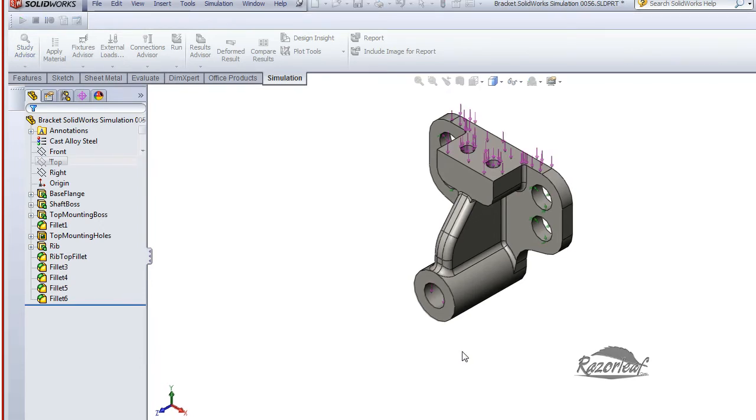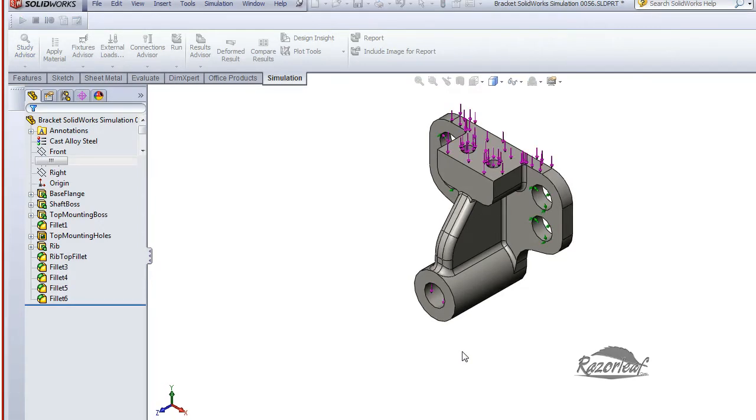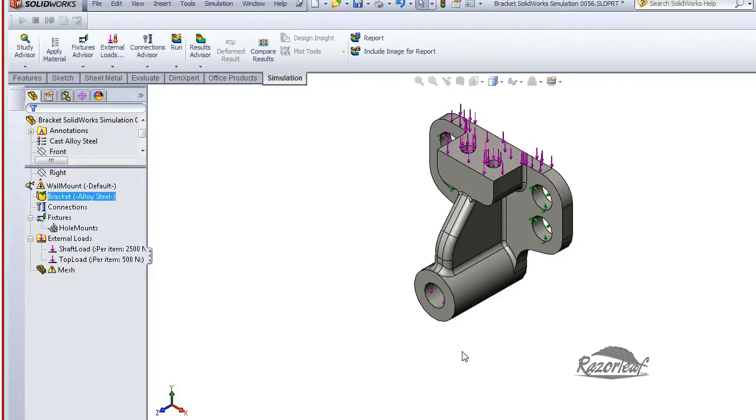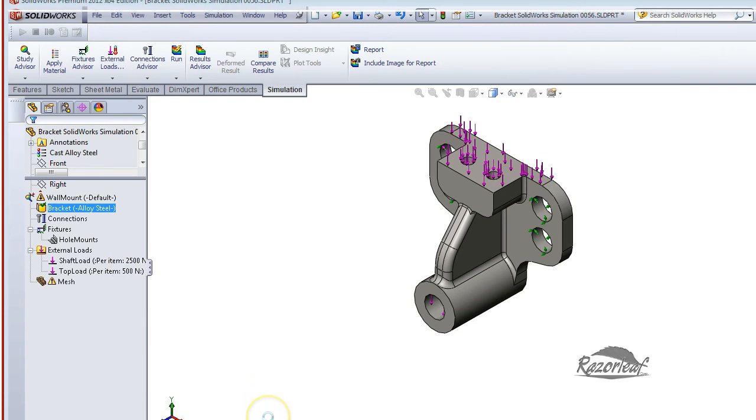it's now going to go ahead and drive the SOLIDWORKS simulation model as well. You can see it changed our load to 500 Newtons, and now it's actually running the simulation.